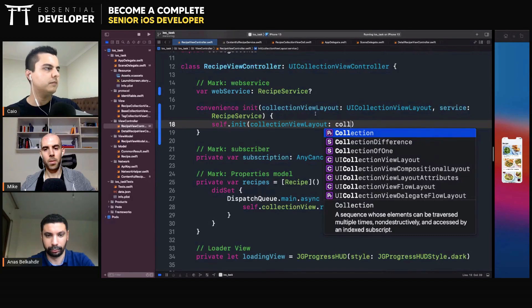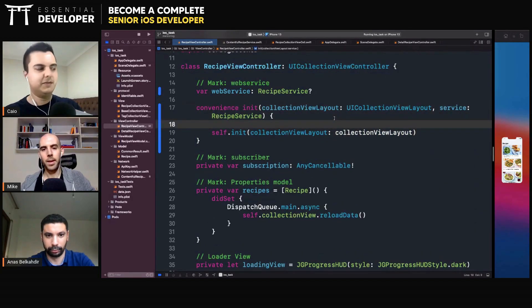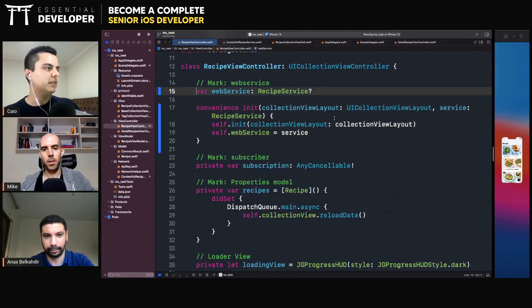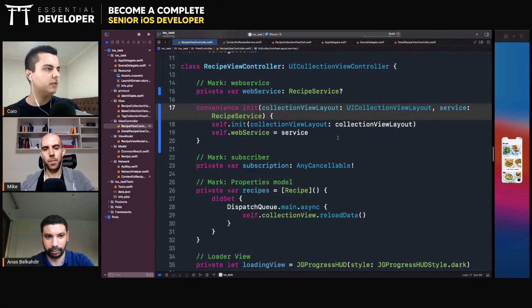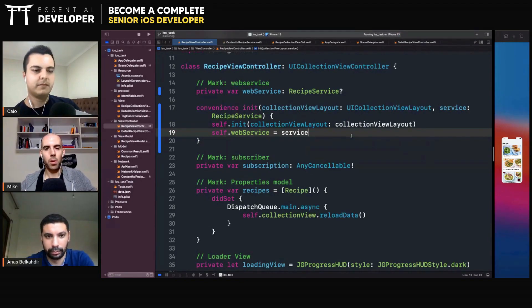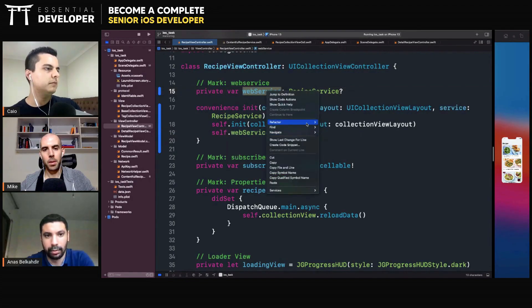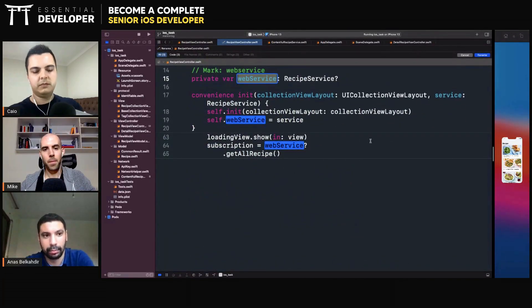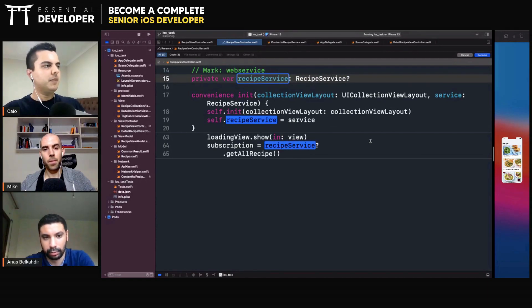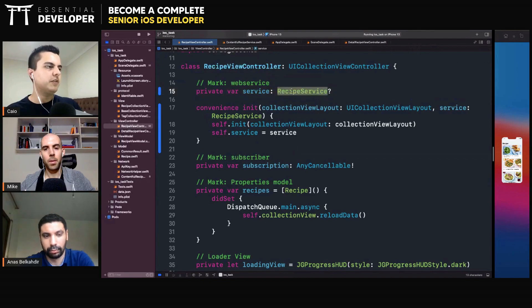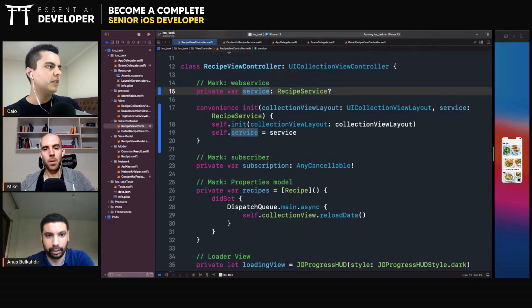Here we call self.init with the CollectionViewLayout, and self.webservice equals service. Now it can be private again because we are injecting in the initializer. So you have these two options depending on what you're trying to achieve. It doesn't have to be called 'webservice' anymore — it can be 'service' or 'recipeService'. But since you're already in the context of a RecipeViewController, maybe just calling it 'service' is enough. The context is very clear.